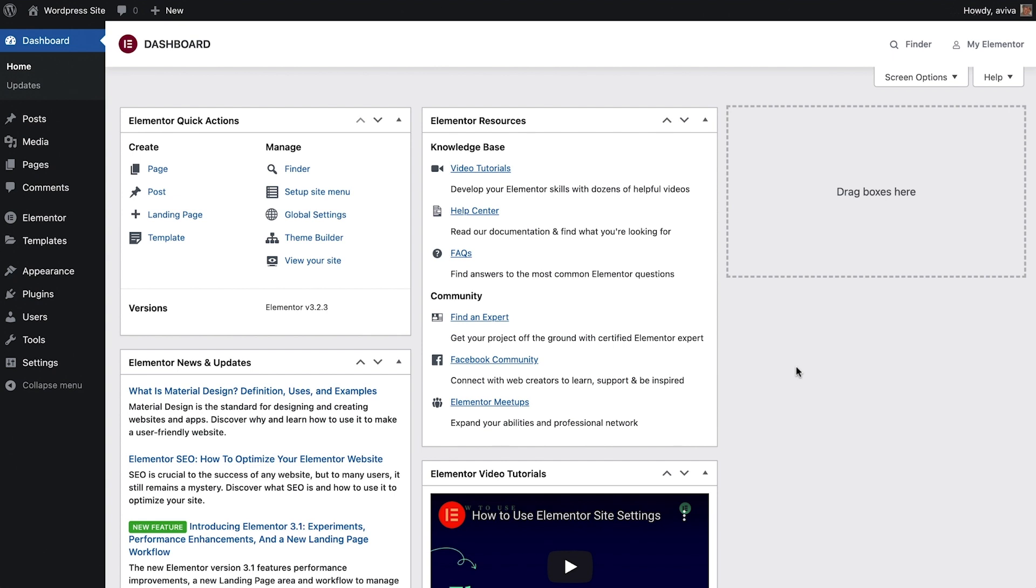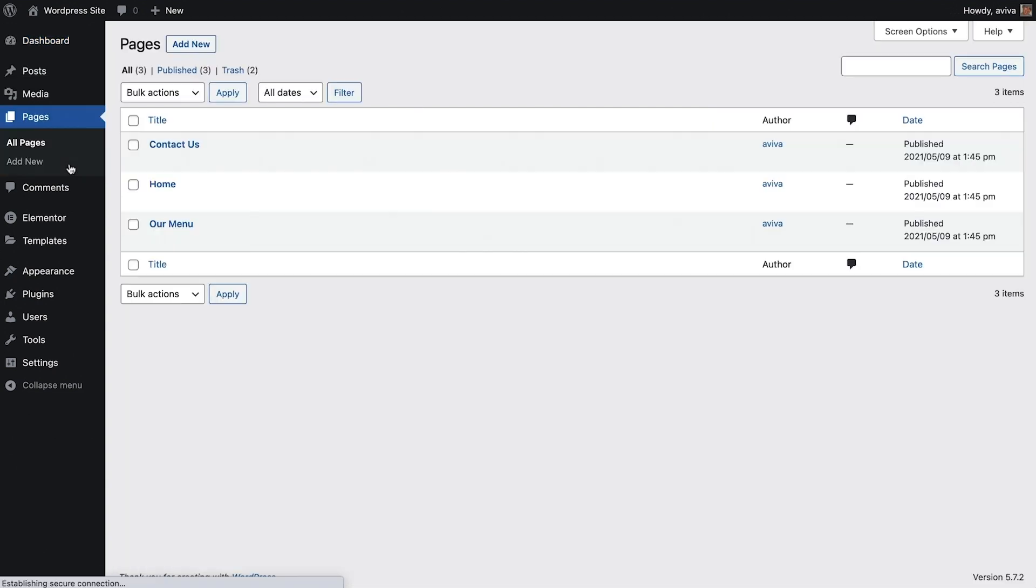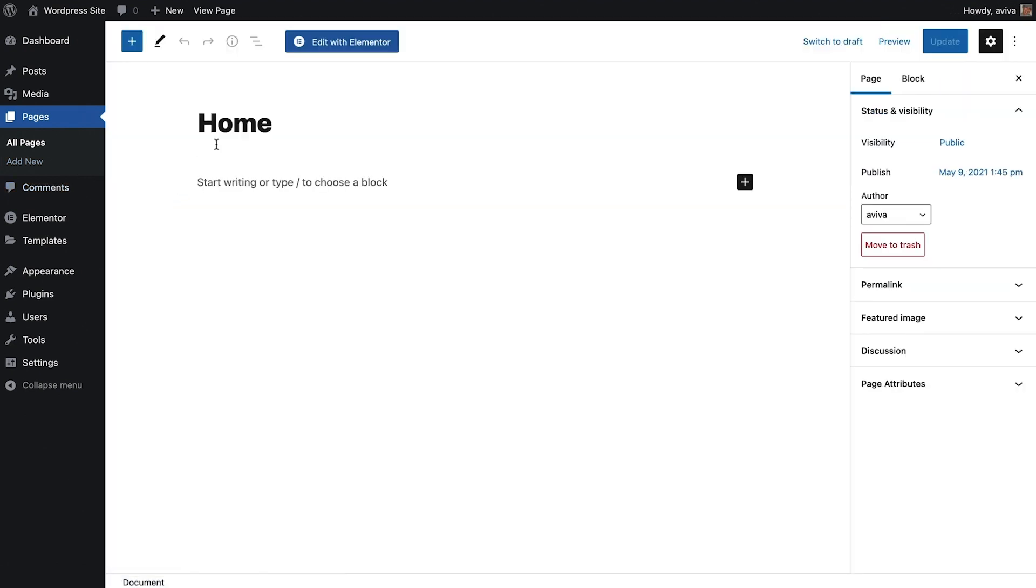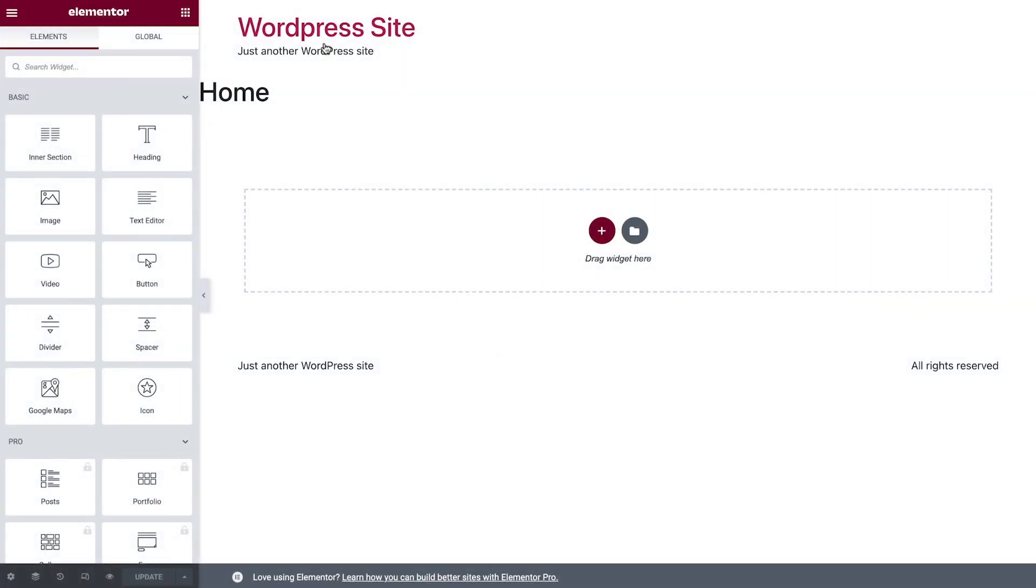From the WordPress dashboard, go to the Pages section and click the home page we created in the previous lesson. Click Edit with Elementor. Welcome to the Elementor editor. Let's get familiar with the interface.